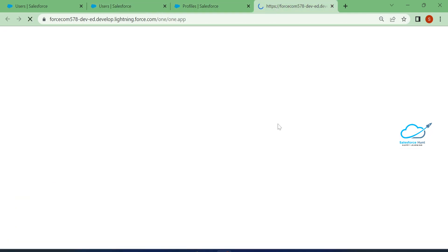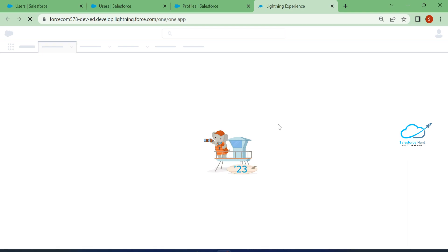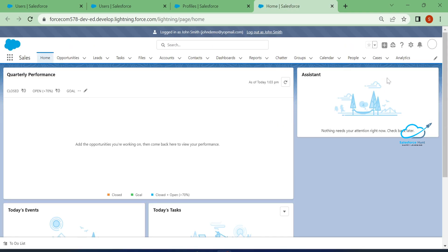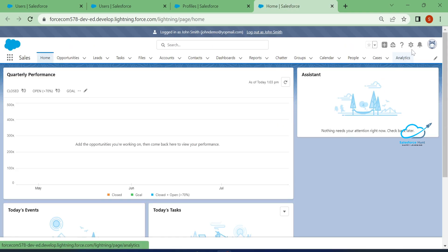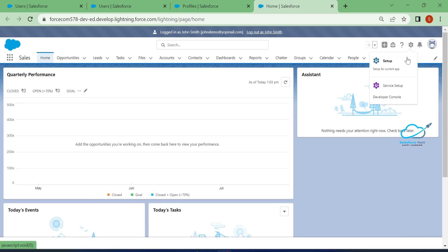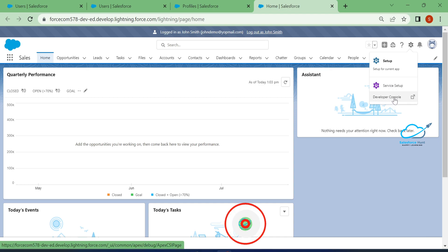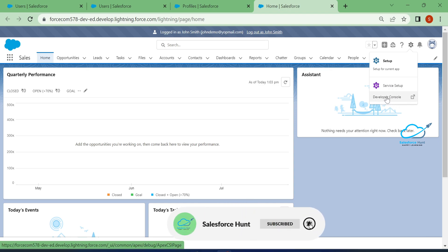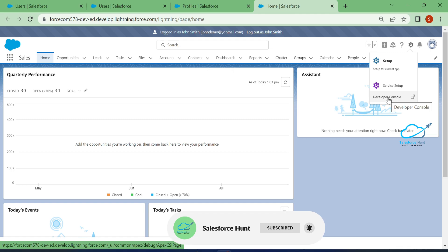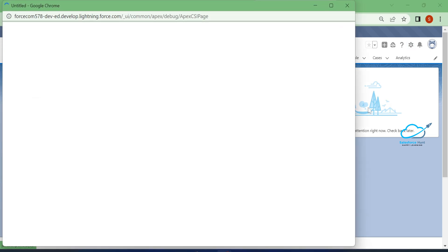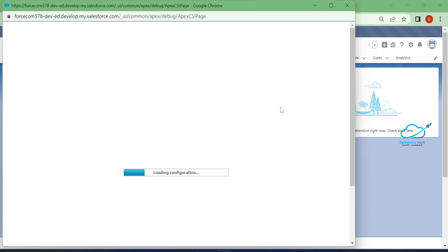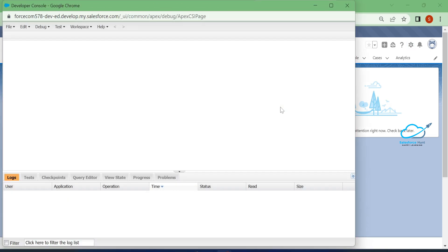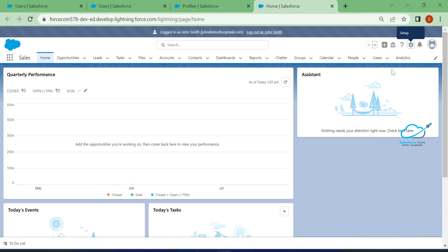I already enabled it, so let me log in and check if it's working for this user. Once logged in, under the gear icon, click on Developer Console — you can see the option is now there. Just click on it and the developer console opens immediately.